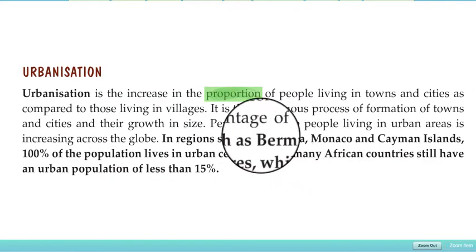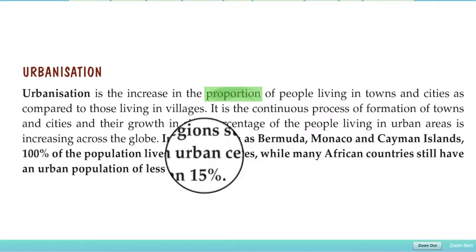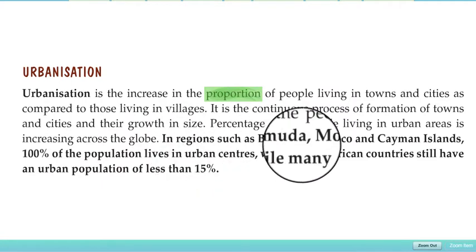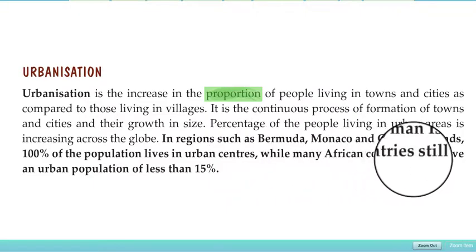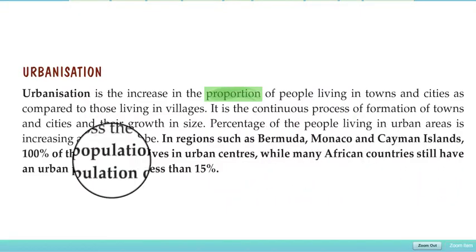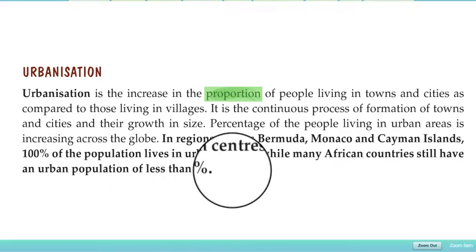Day by day the urban areas' share is increasing. In regions such as Bermuda, Monaco, and Cayman Islands, 100 percent of the population lives in urban centers — these places are fully urbanized. Meanwhile, many African countries still have an urban population of less than 15 percent.